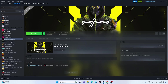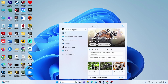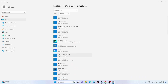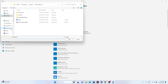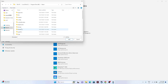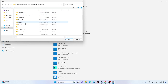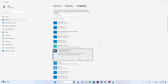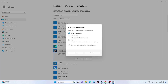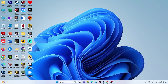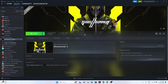Next, run the game on your dedicated graphics card. Search for Graphics Settings, click Browse, and navigate to This PC > Local Disc C > Program Files (x86) > Steam > SteamApps > Common > Ghostrunner 2 Demo. Select the executable, click Add, then click Options and set it to High Performance. Save and try launching the game.